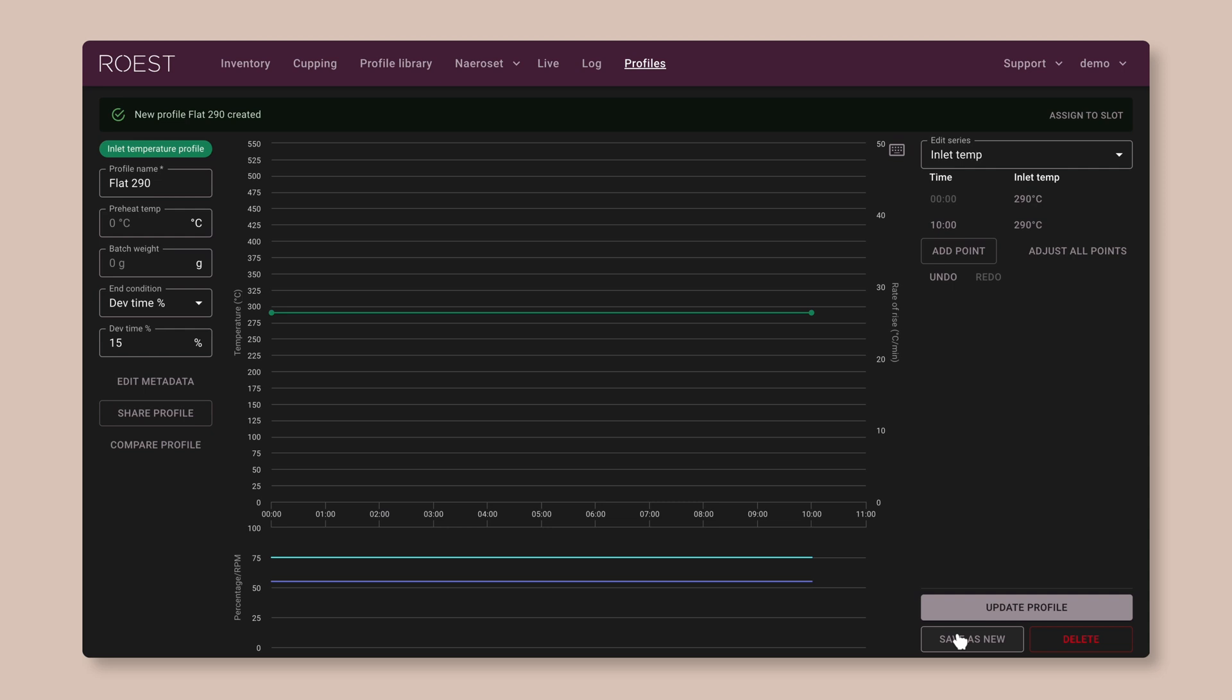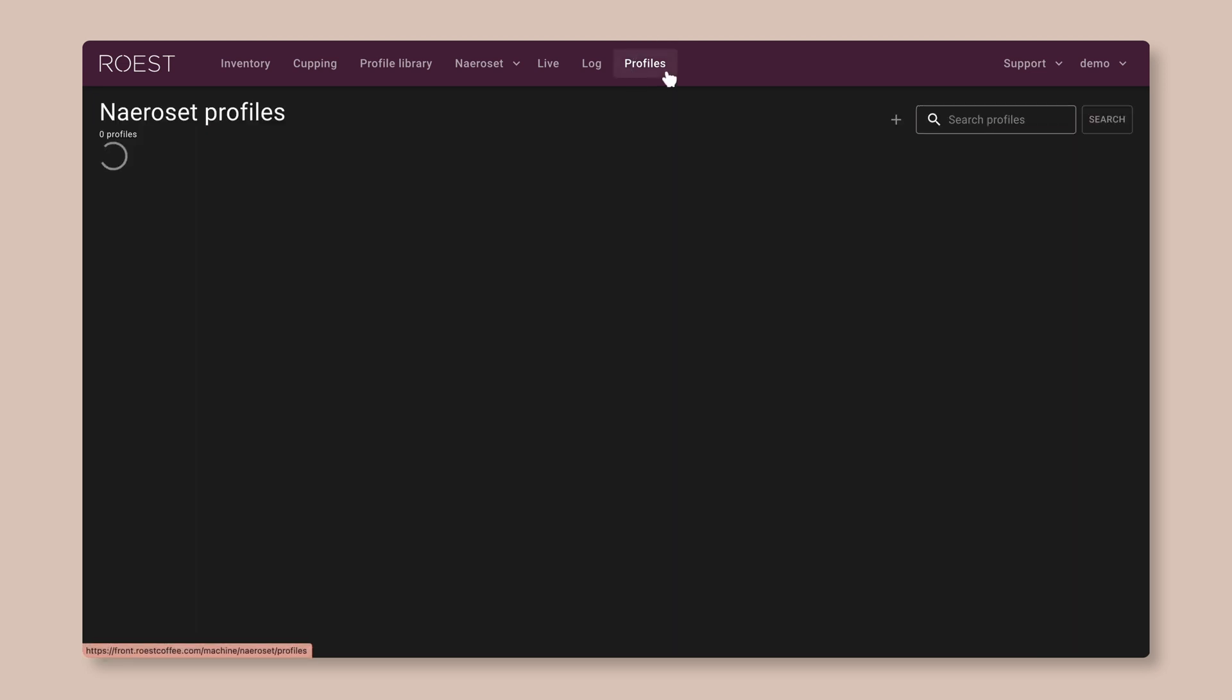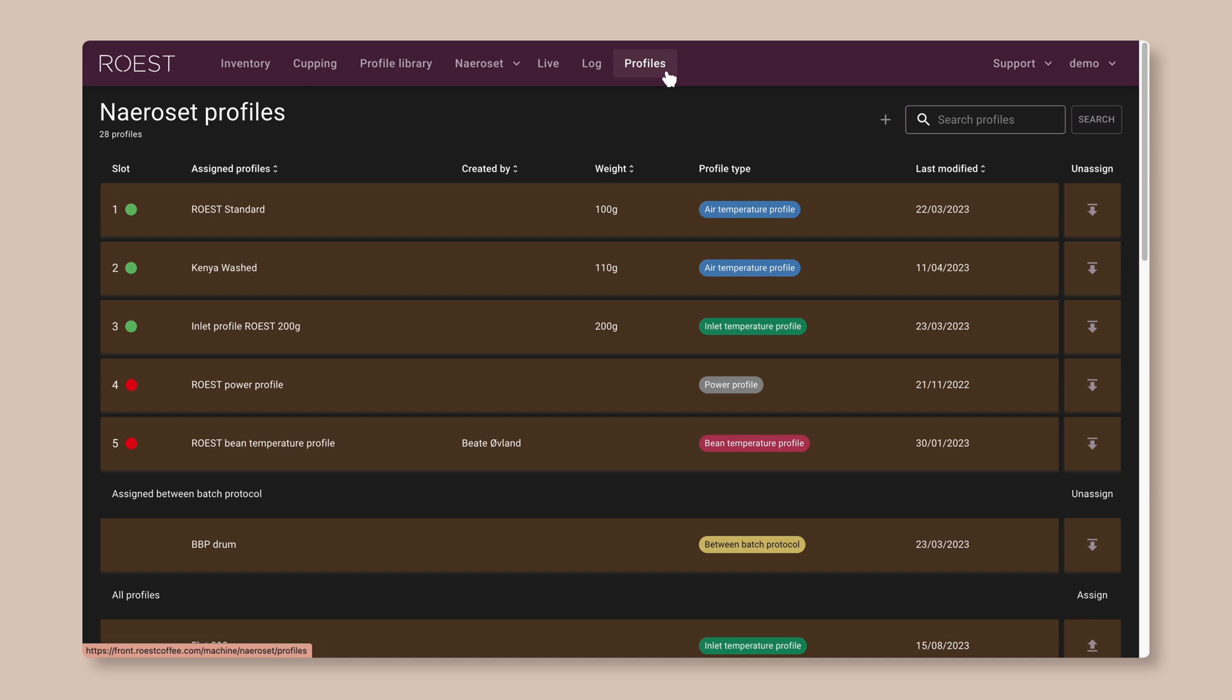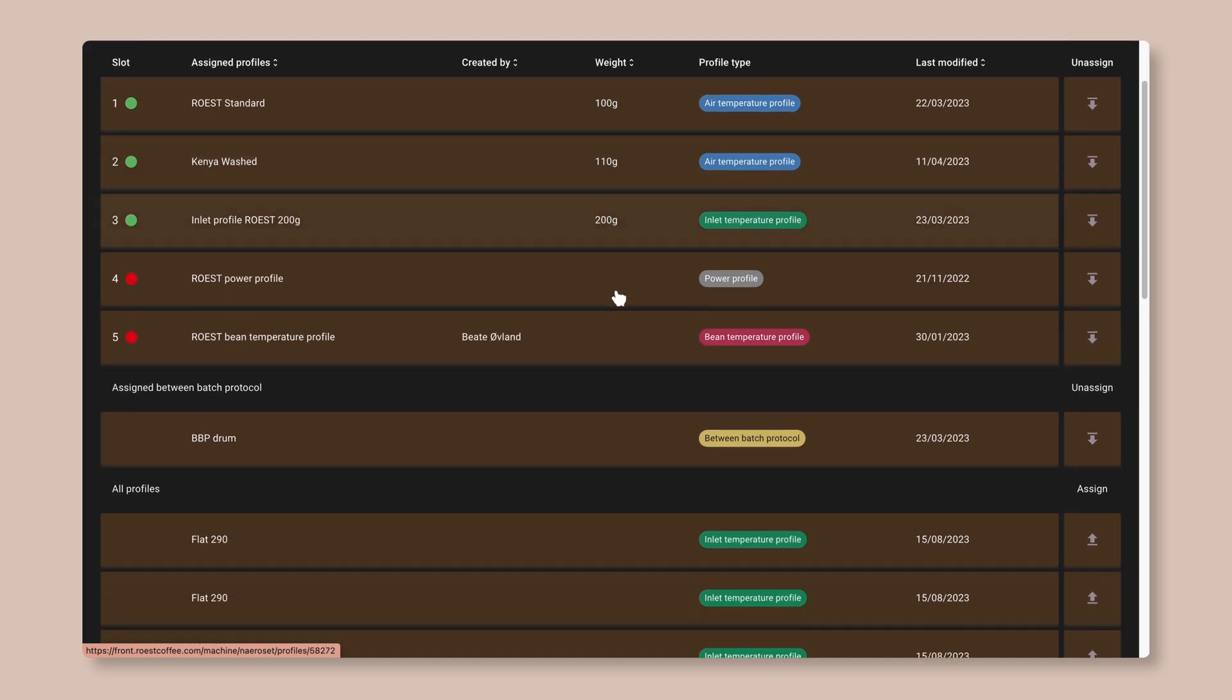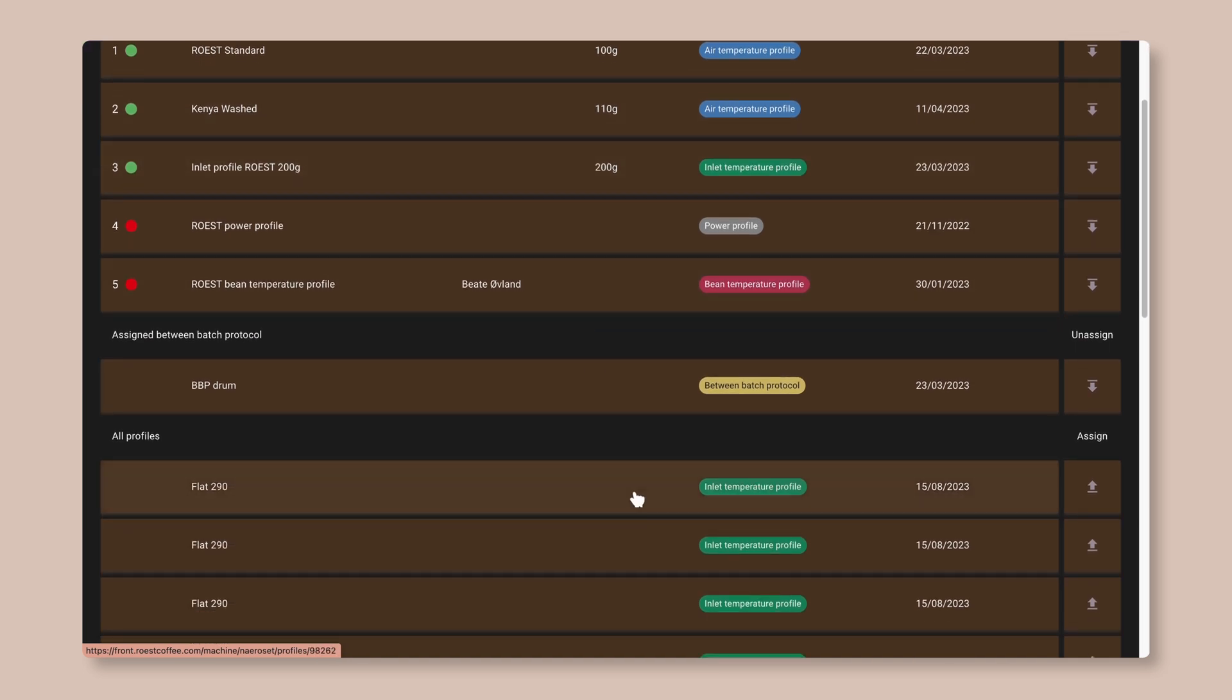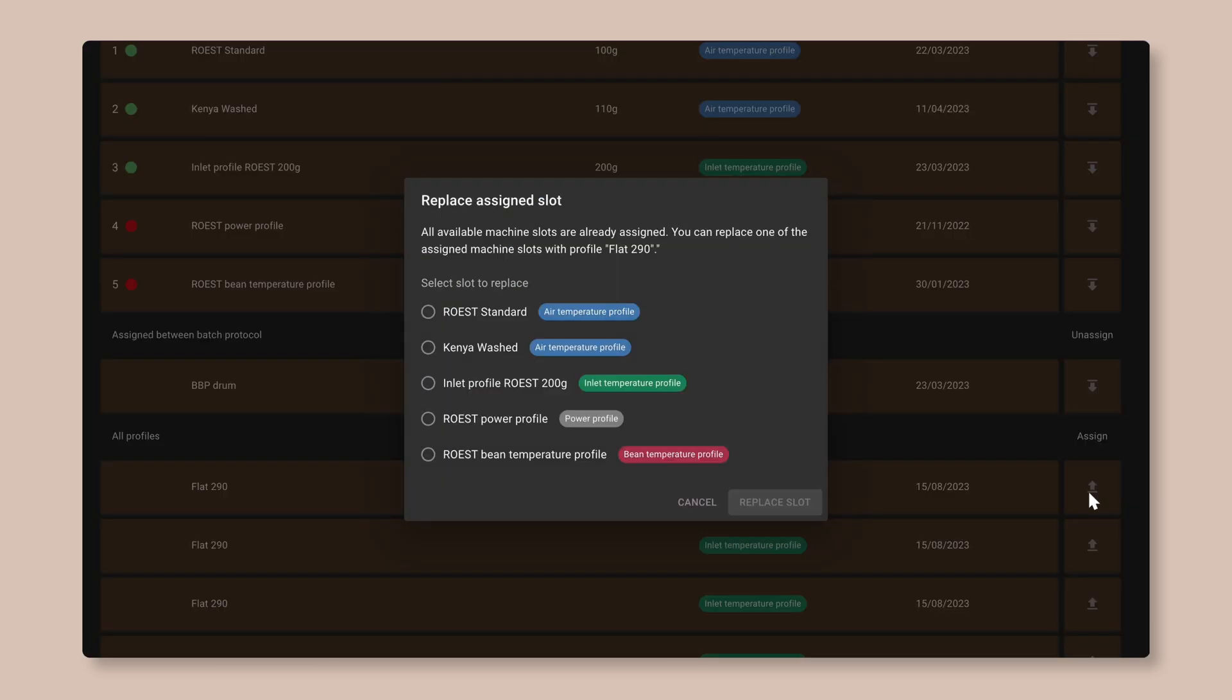So now this profile is ready to use. But if we want to use it, we need to put it onto the machine. So click on Profiles at the top to go to the full list of profiles. And now find the profile we just created. And on the right, click on the up arrow to send it to the machine.